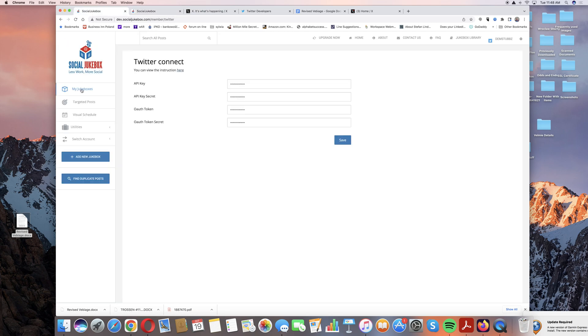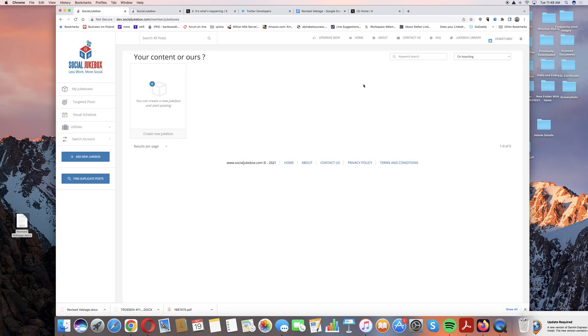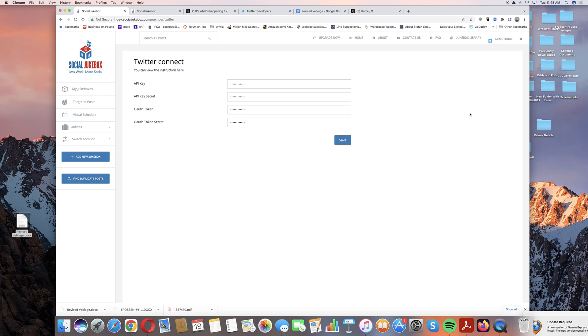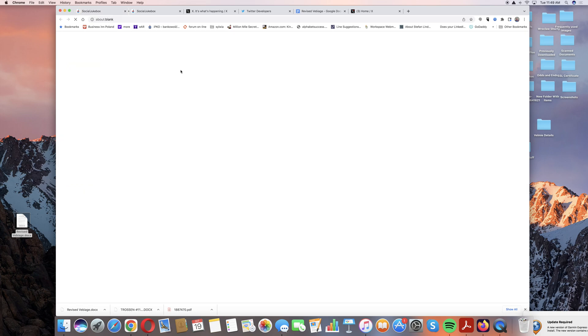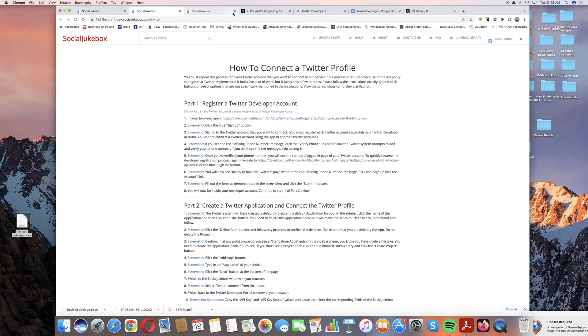Once you're logged in and you see your normal jukeboxes, you're going to go up to the upper right hand corner, click on your username and go to Twitter Connect. Just disregard these for the moment, we will come back to them. You're going to click here and that's going to give you a set of instructions on what to do.